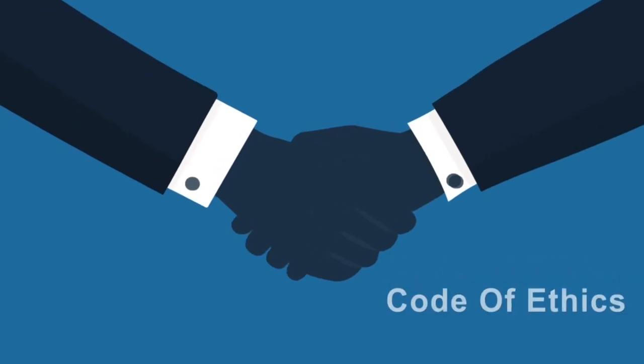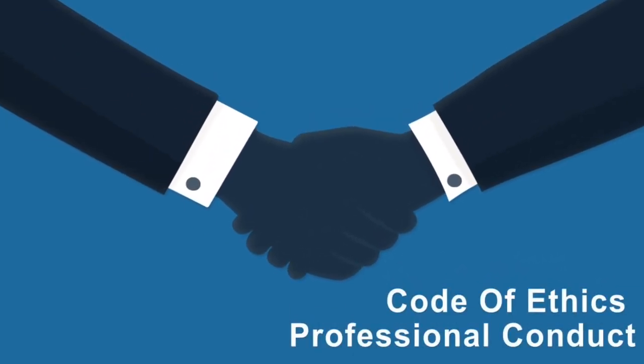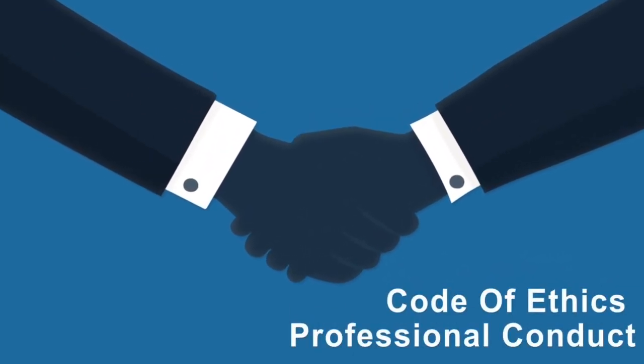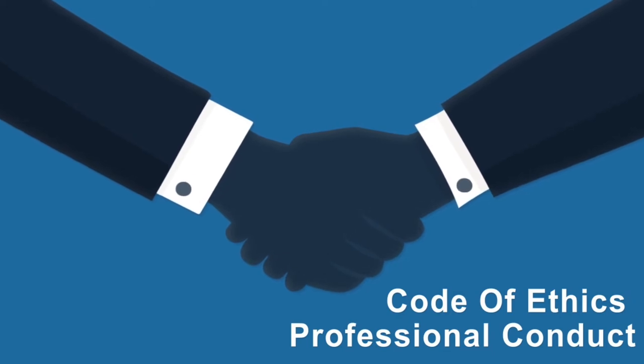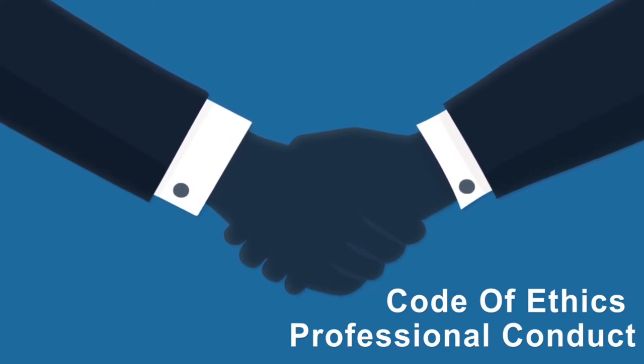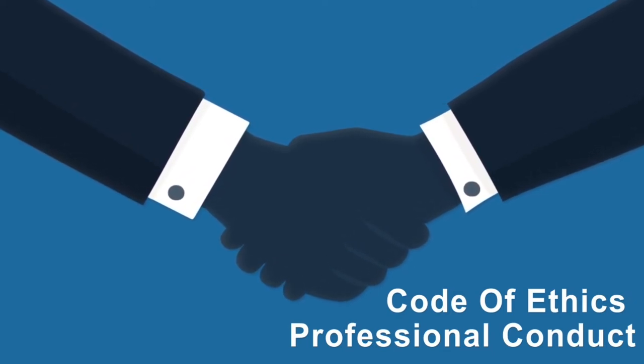Adhering to a code of ethics and professional conduct and continuing professional development, organizations can depend on Chartered Managers to deliver results that can really make a difference.